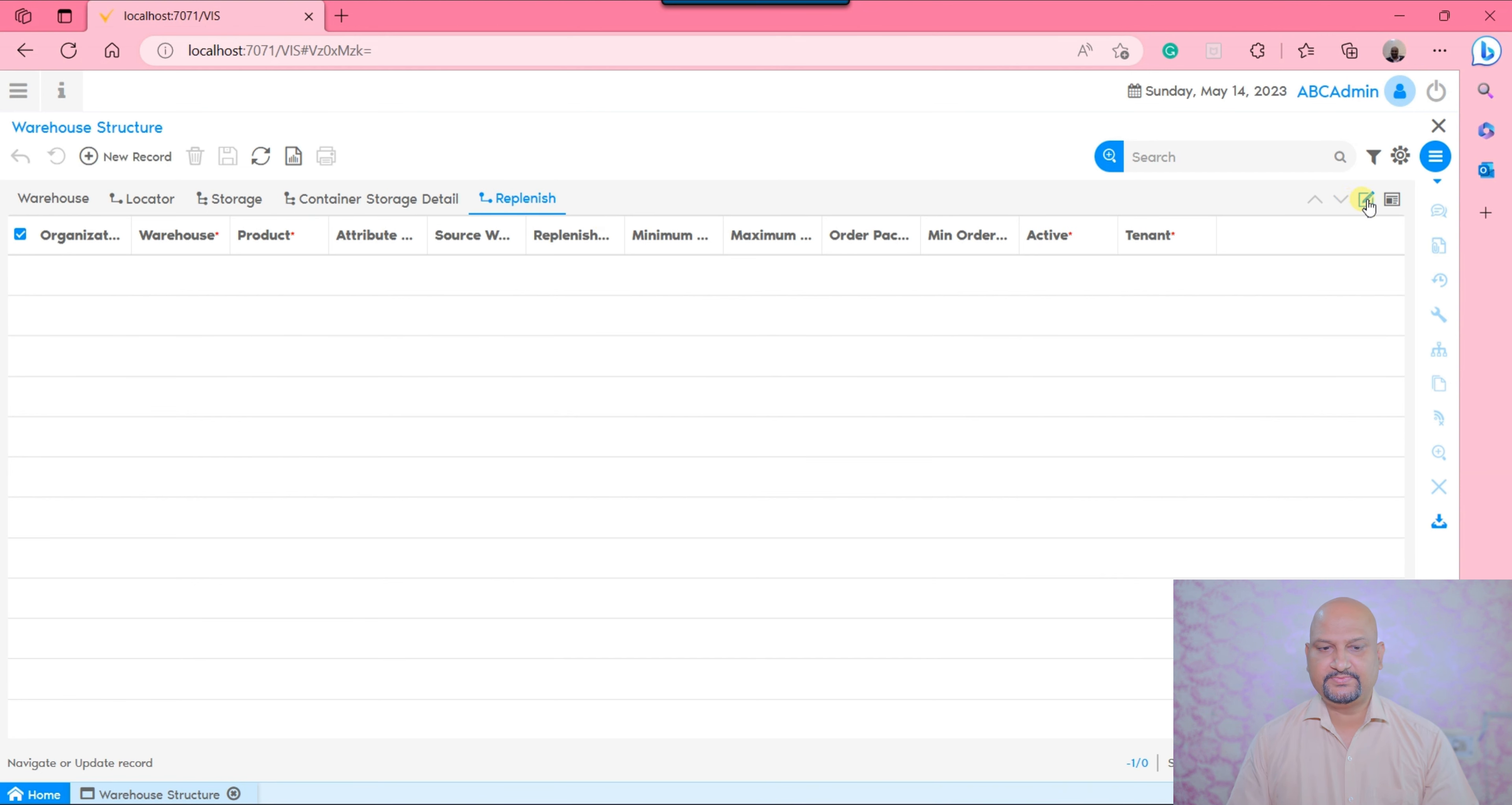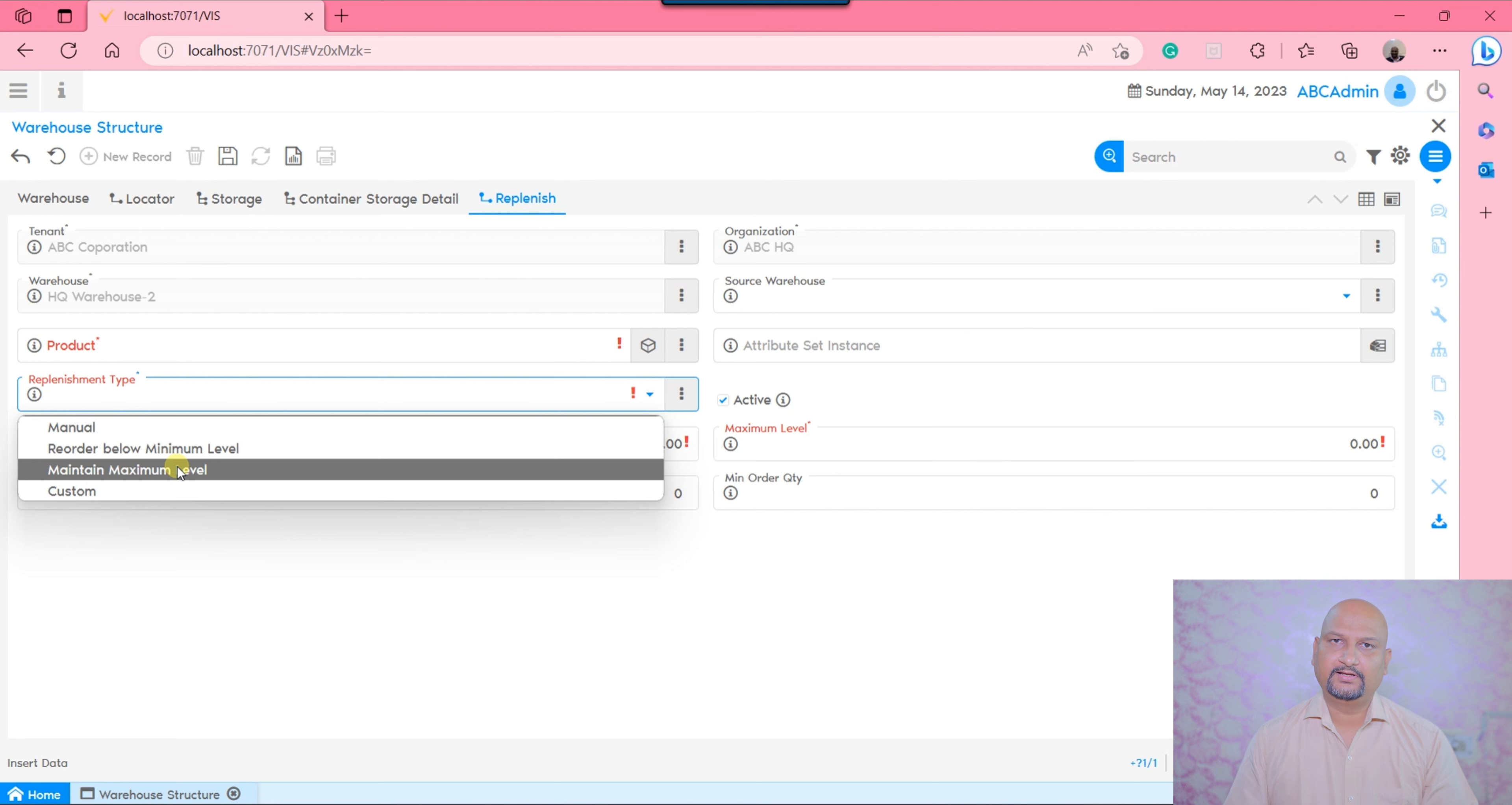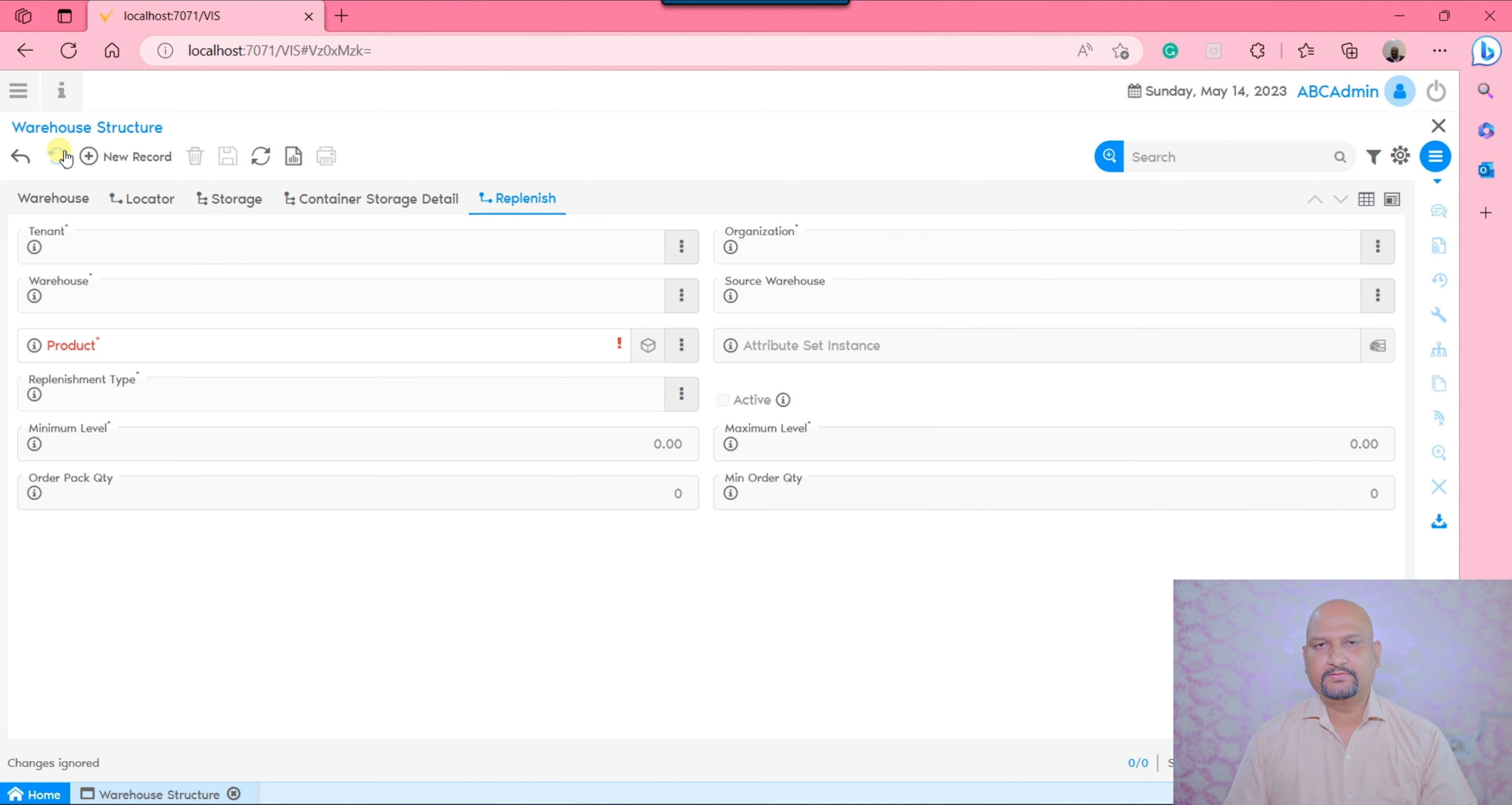At the end, if you want to define replenishment rules for certain products for this warehouse, you would be able to define your replenishment rules. There are going to be two replenishment rules: order below minimum level and maintain maximum level. We will cover this in the next session and generate a separate video since there is a replenishment report and certain other transactions to be generated. Presently we are only covering the masters.